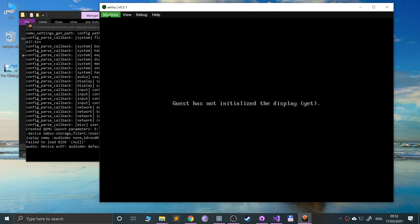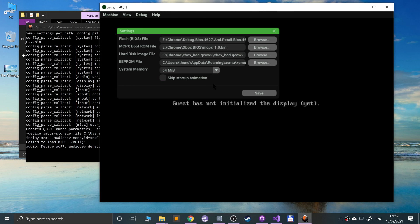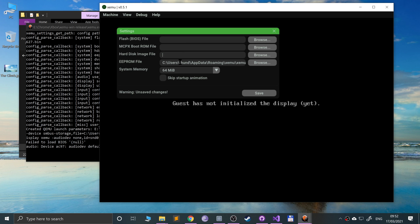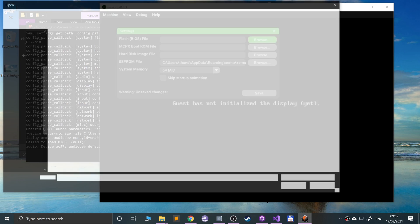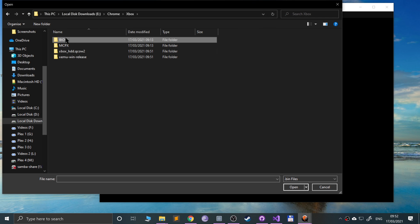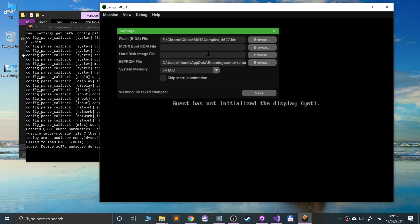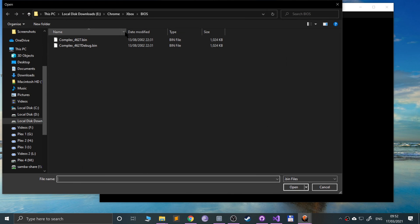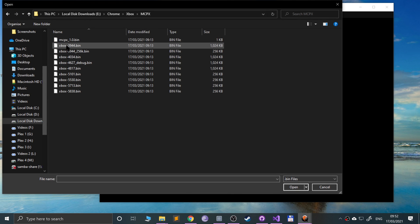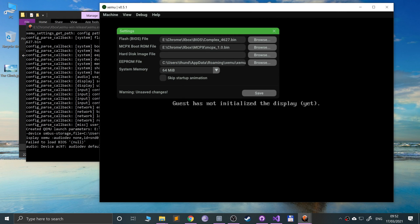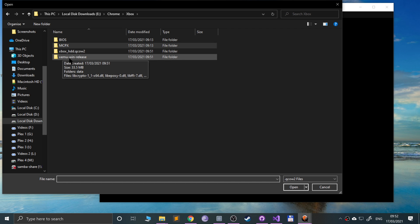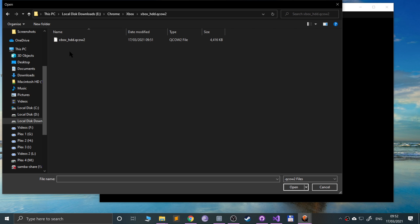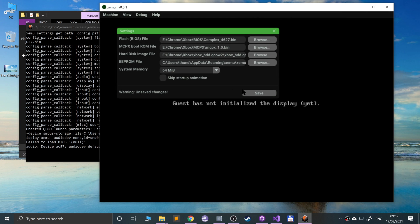So what you want to do is go to machine, settings, and here by default you won't have anything here. The EEPROM will be created automatically. You can increase the system memory if you want to. For the flash BIOS file, go to browse, and for me right here just go to that one, the non-debug. Do the same for the MCPX, and you just want the MCPX underscore 1.0 bin. We need the hard disk image file that we downloaded, which is right here, and we're good to go. Click save.